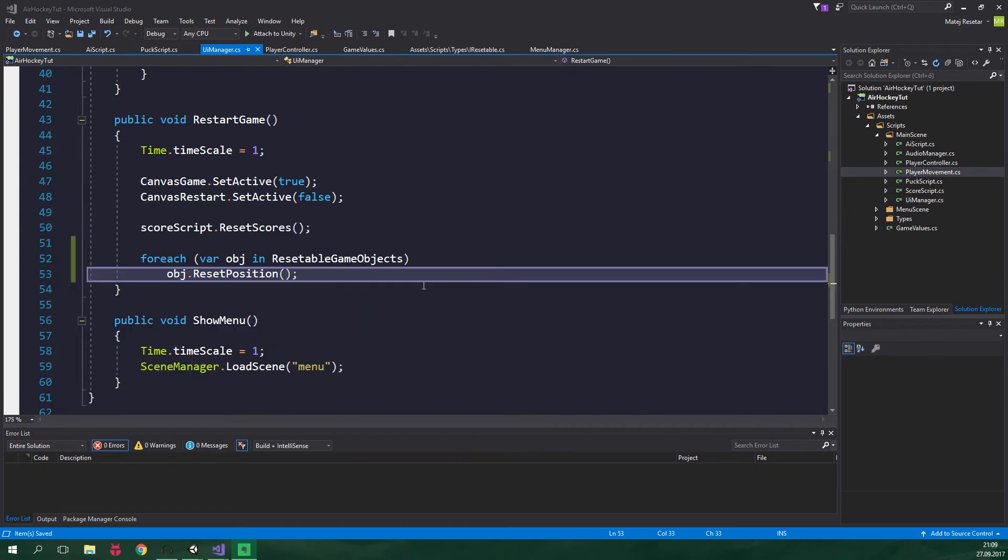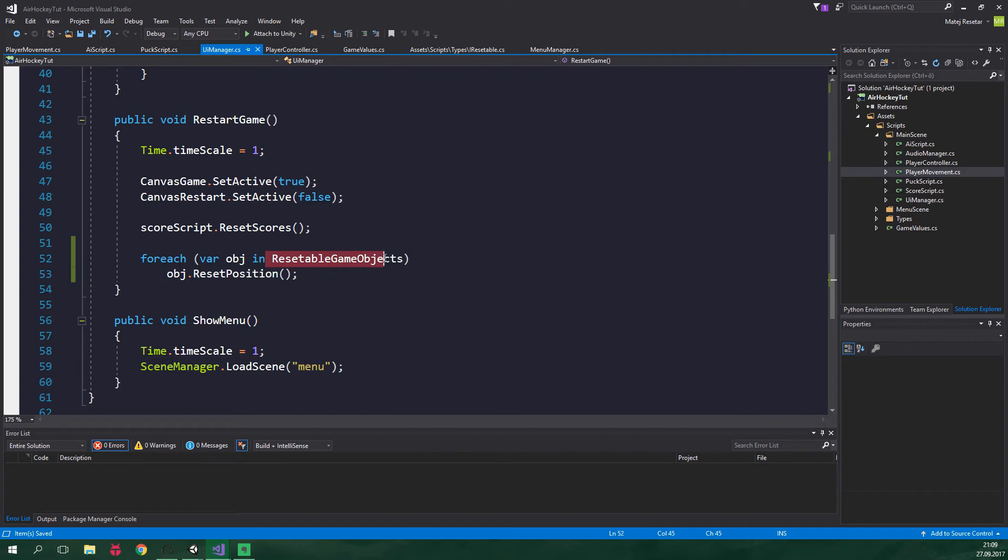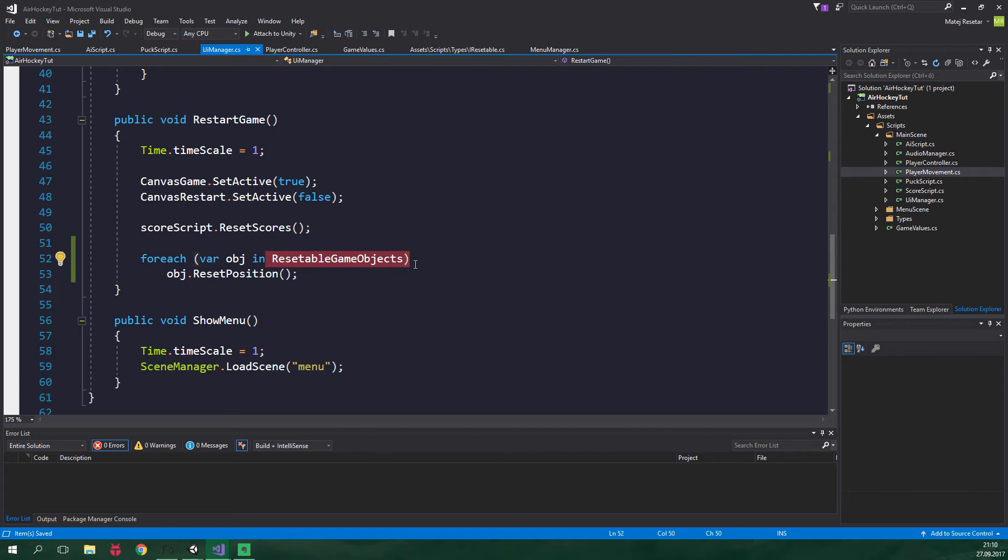What we wanna do now is to add an instance of a script to this resettableGameObjects list. And we wanna add an instance from each script which implements IResettable interface. But before we can do that, we need to make sure that we can access this resettableGameObjects list from other scripts as well. The most elegant and simple way to accomplish this is by using a singleton.